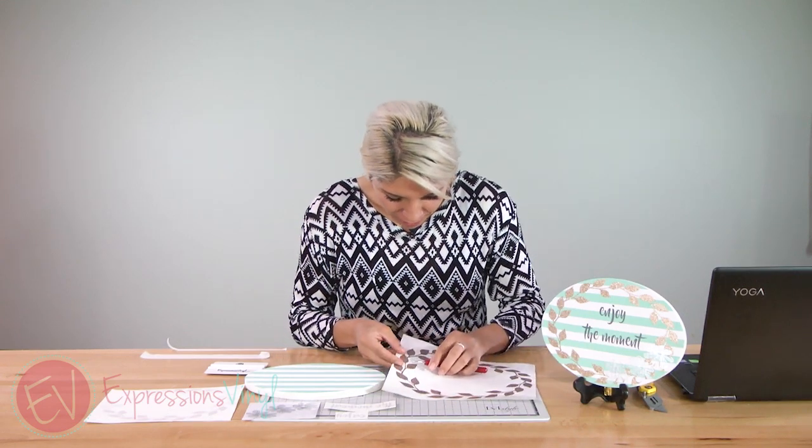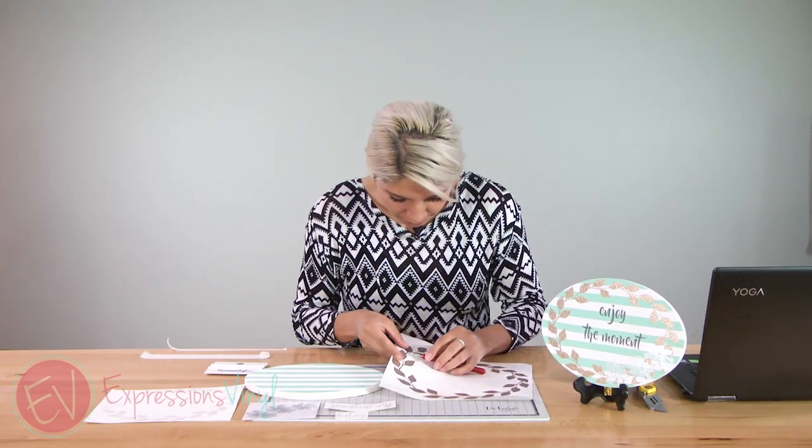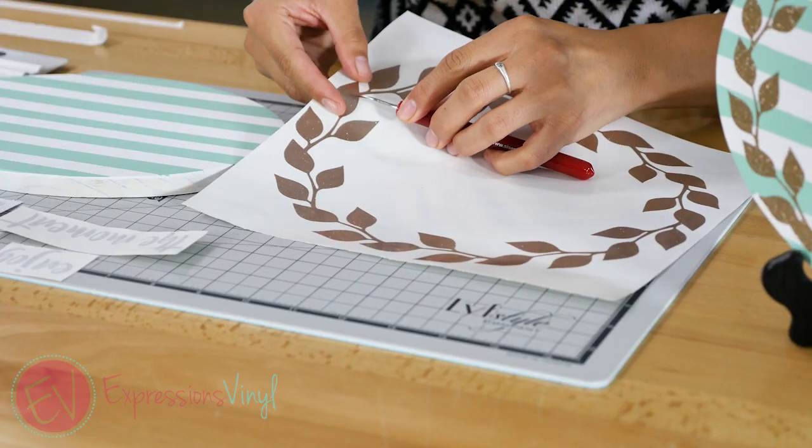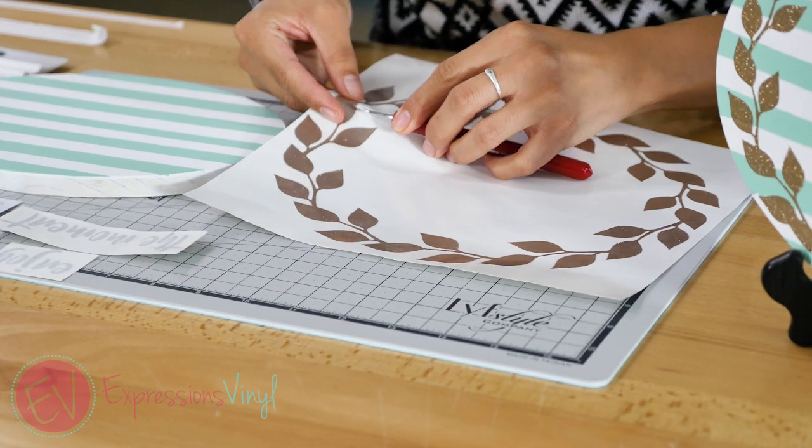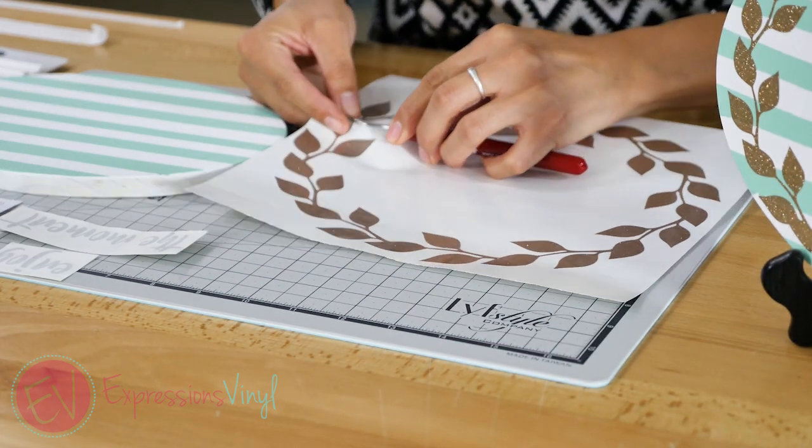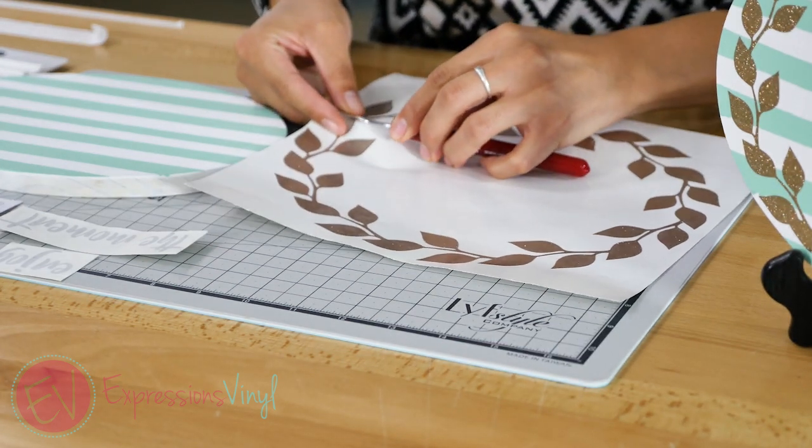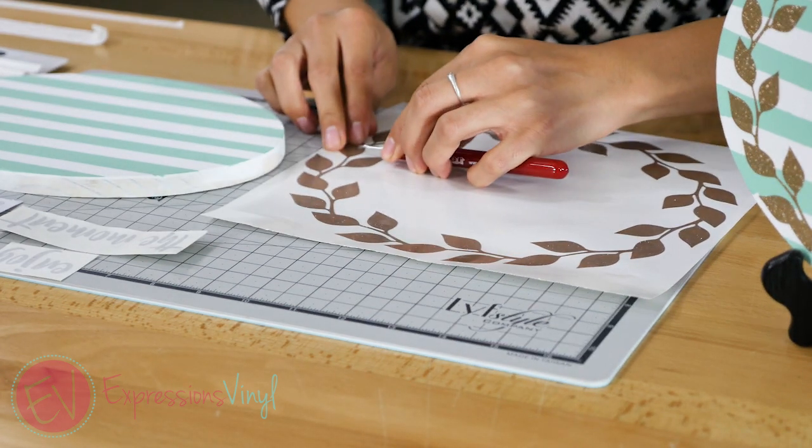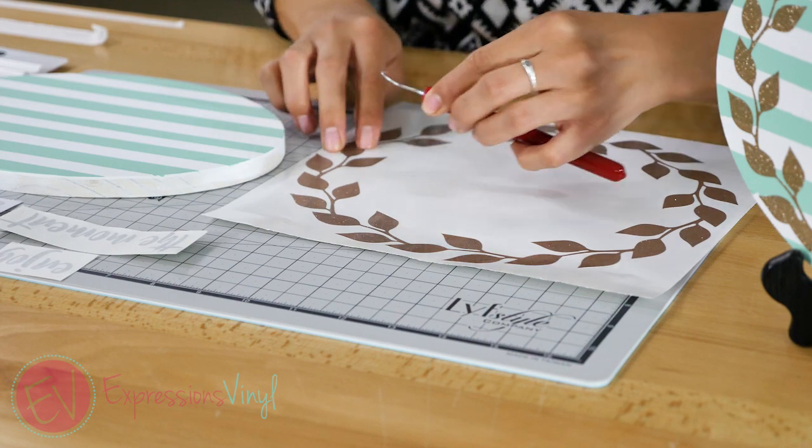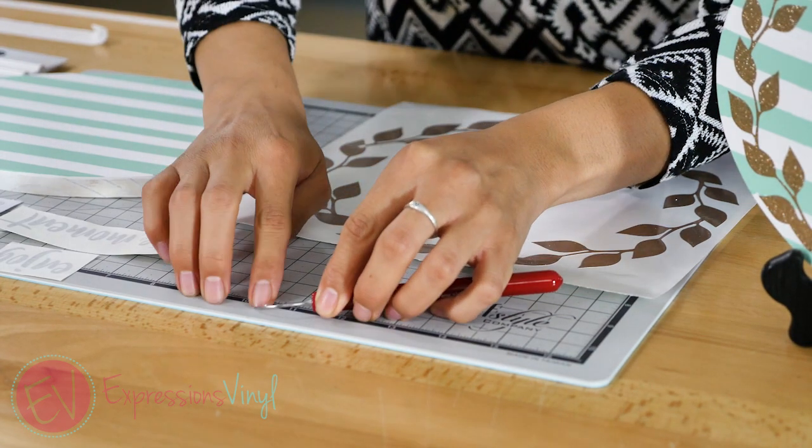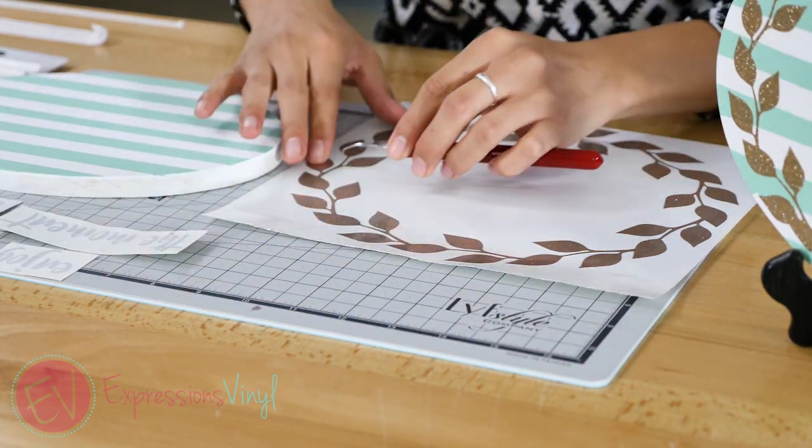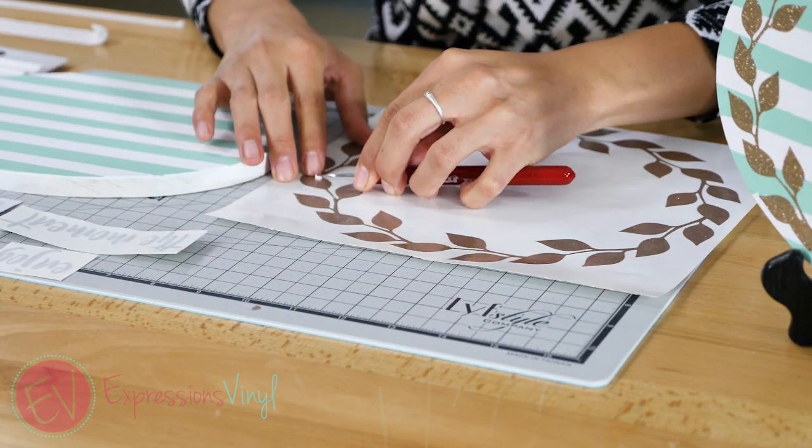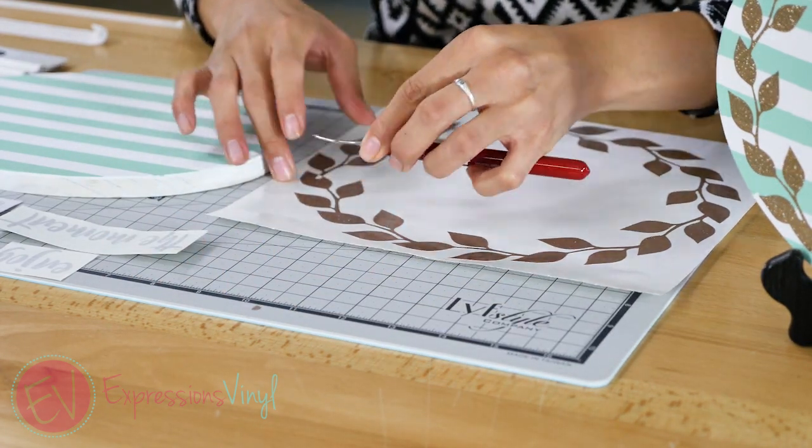And there it goes. Okay so they might be a little bit small but at the same time it's easier just to have your image be all one so you're not worrying about little pieces to weed out.